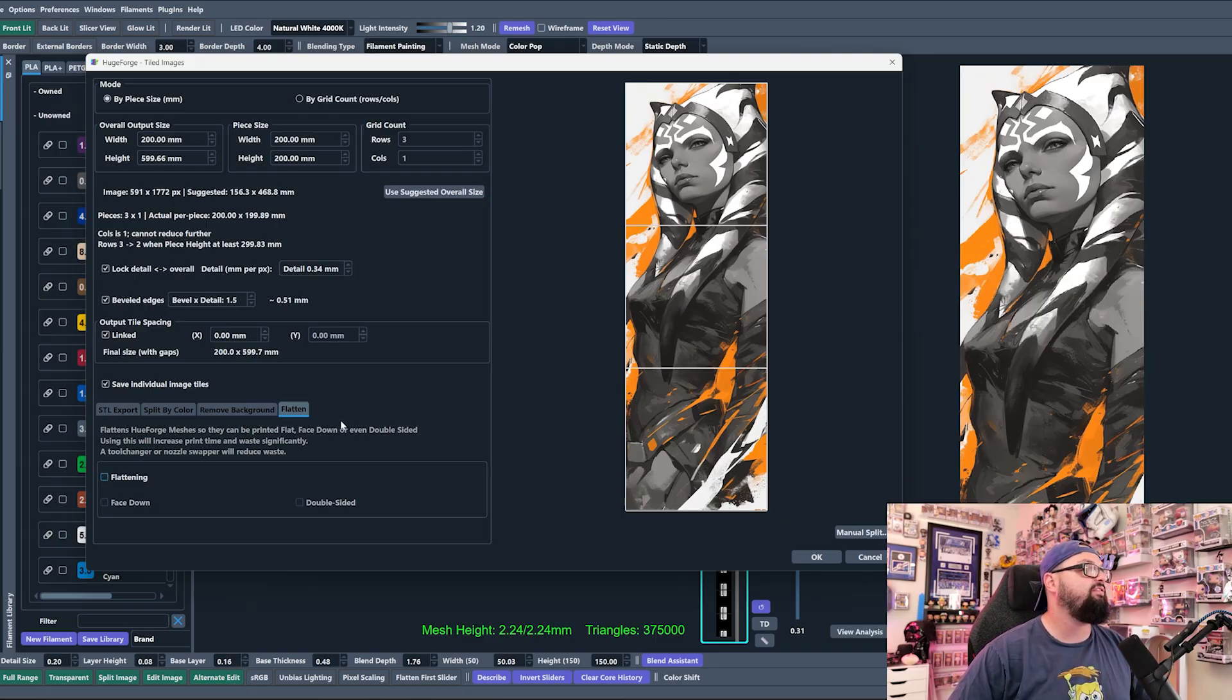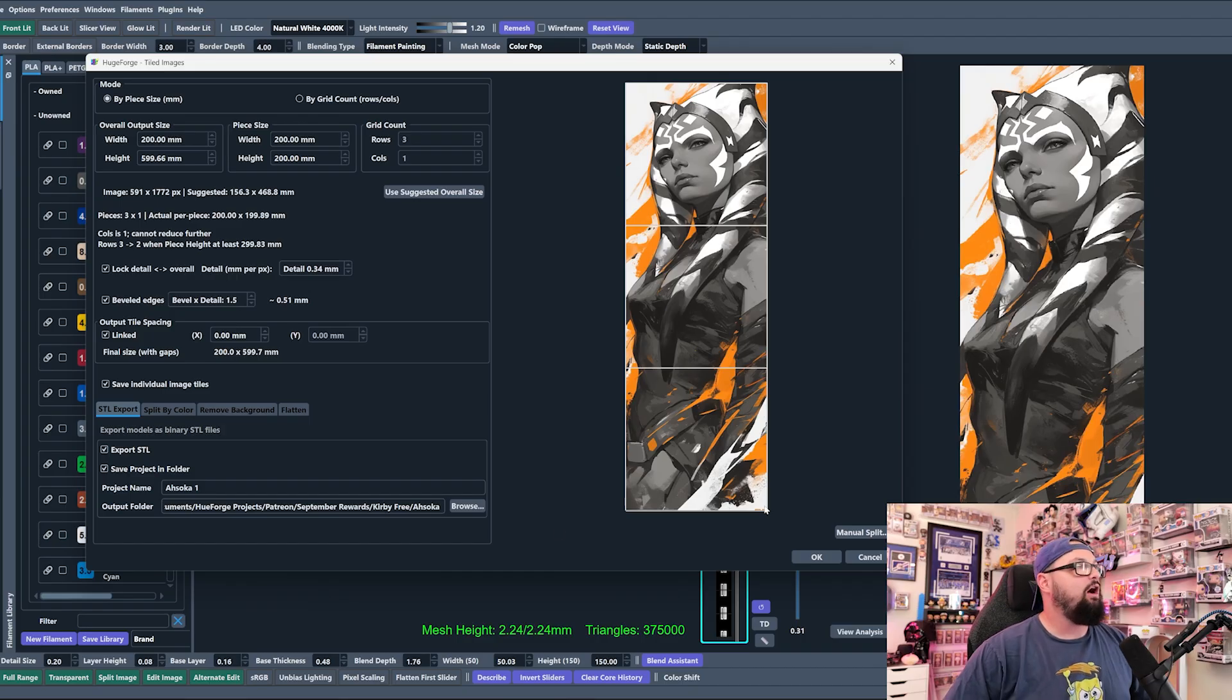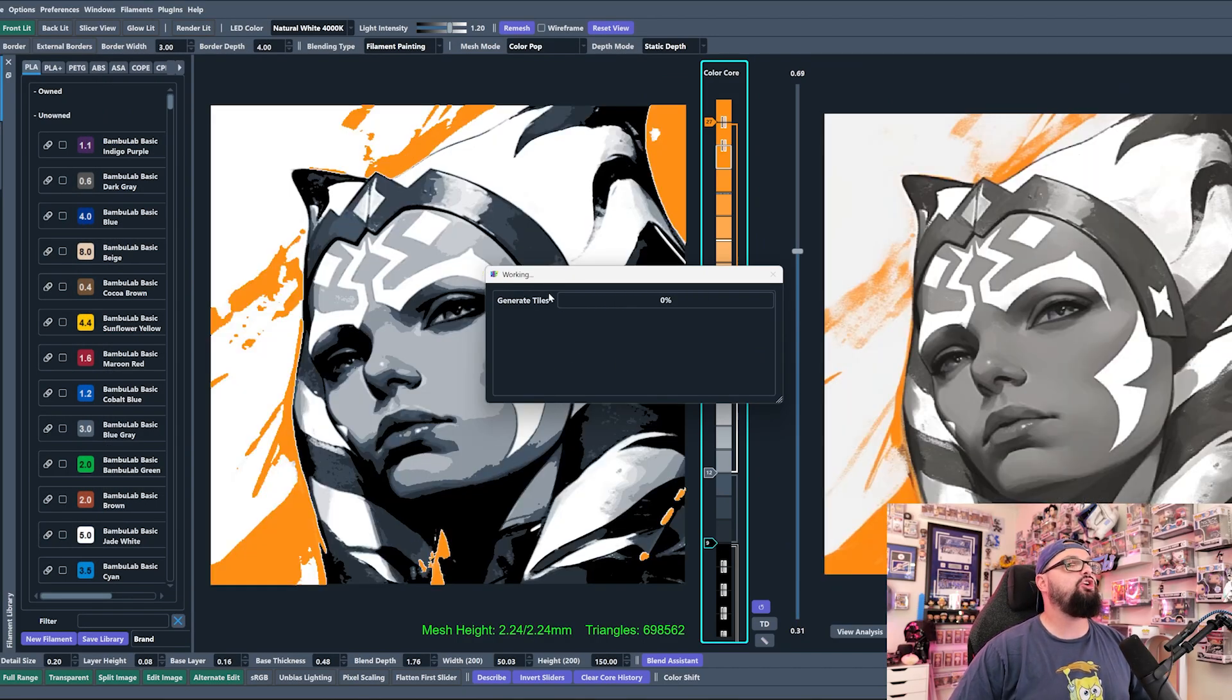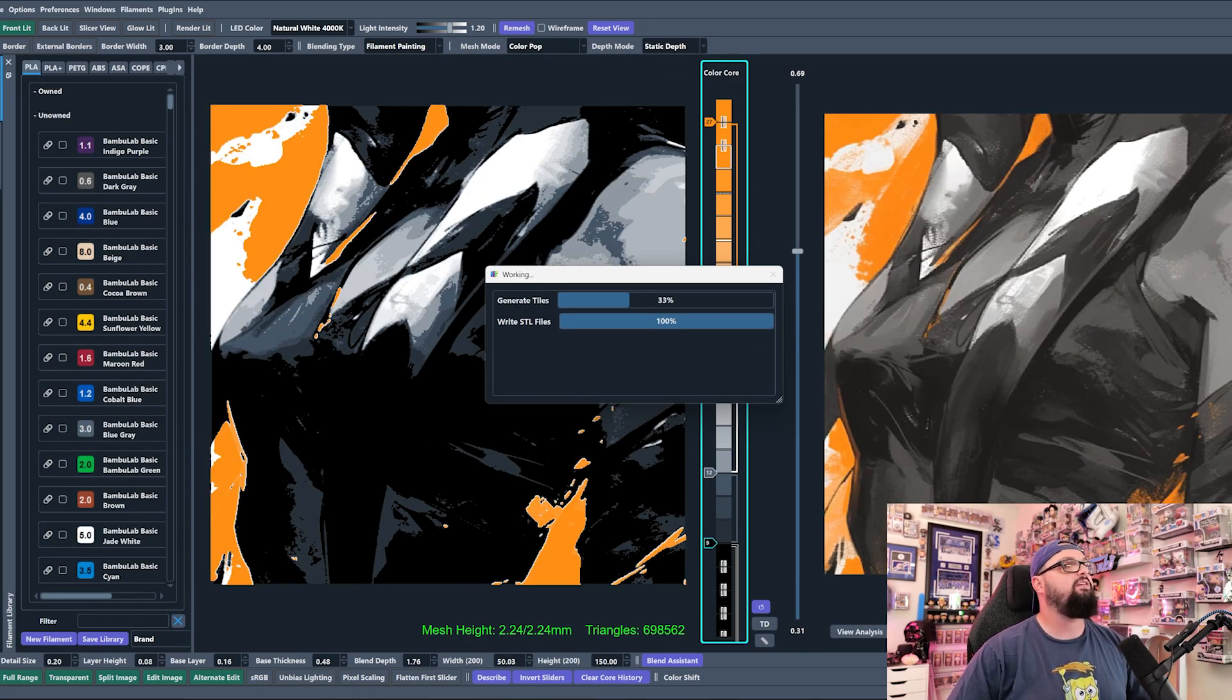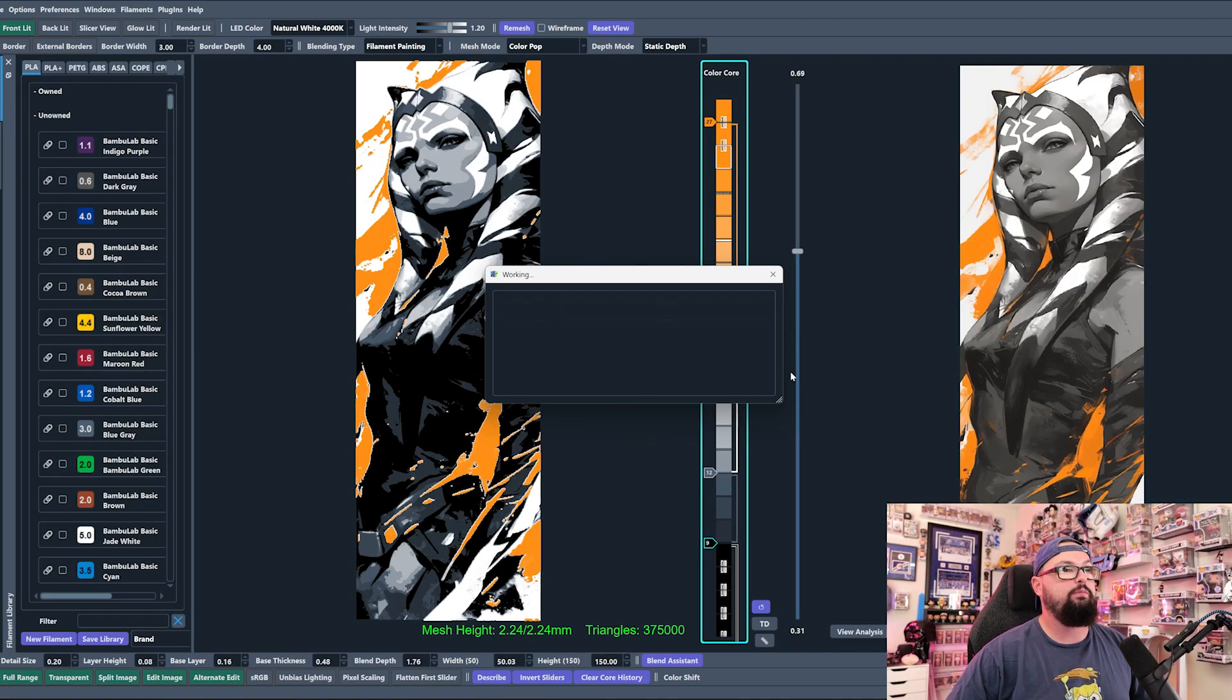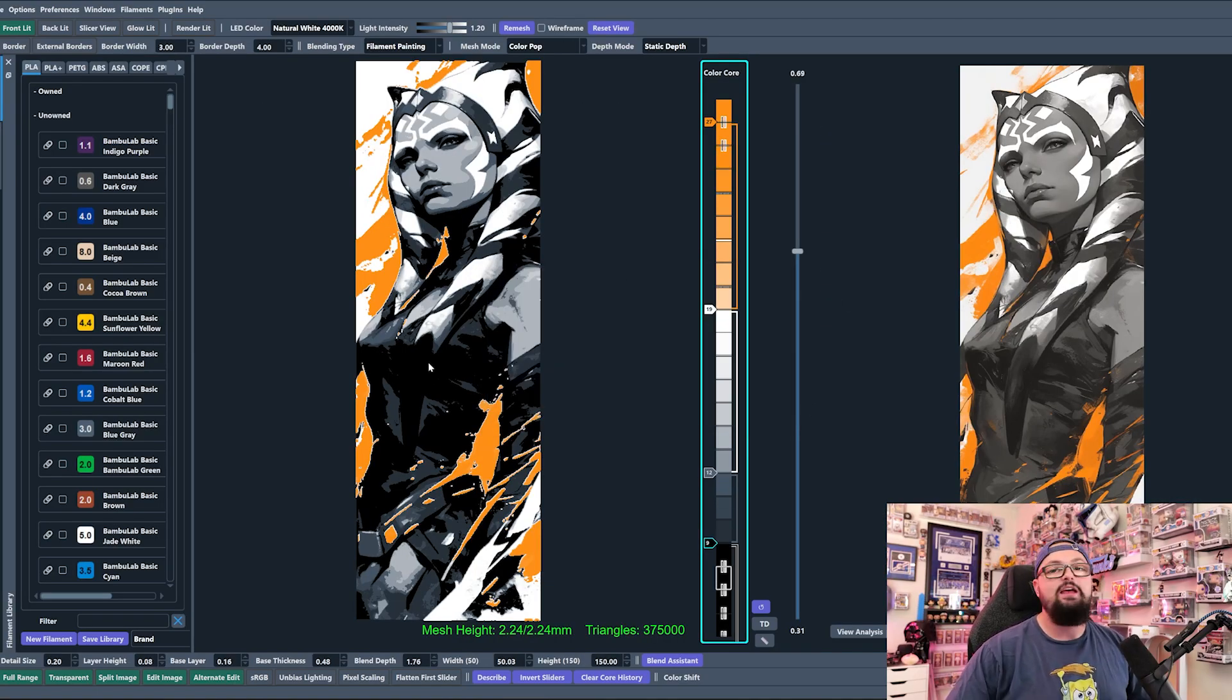It clearly will not let you split by color or remove the backgrounds when you have these settings turned on, but we're not going to do that today either. We're going to hit Okay and you're going to see it's going to generate our three different panels here.